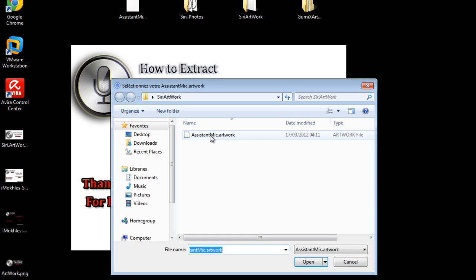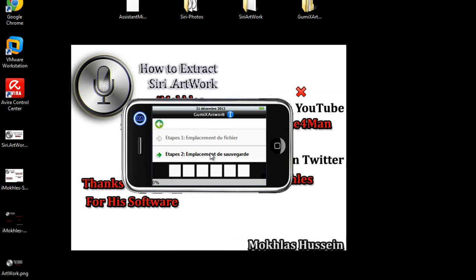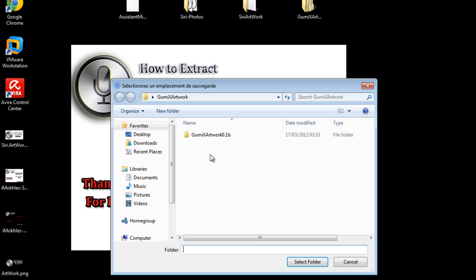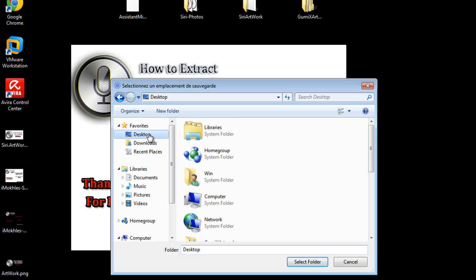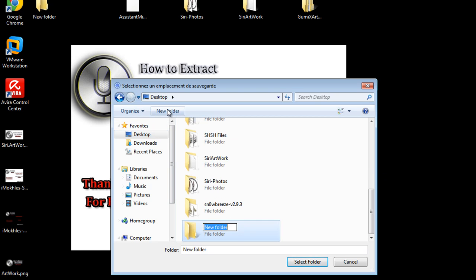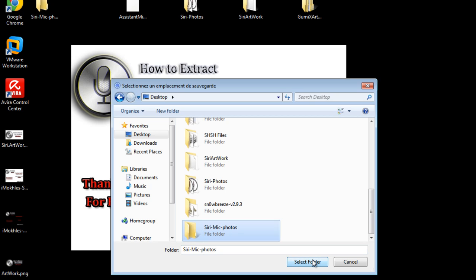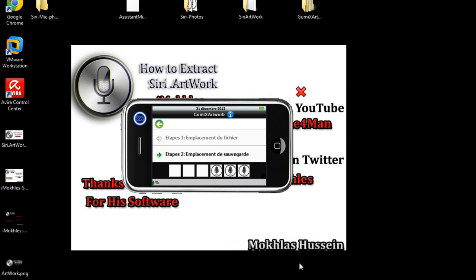Choose where you want to save that Siri file or Siri mic files. Siri mic photos like that, and select. As you see, it's extracting that very fast without any click. Just select folder and it's extracting them.